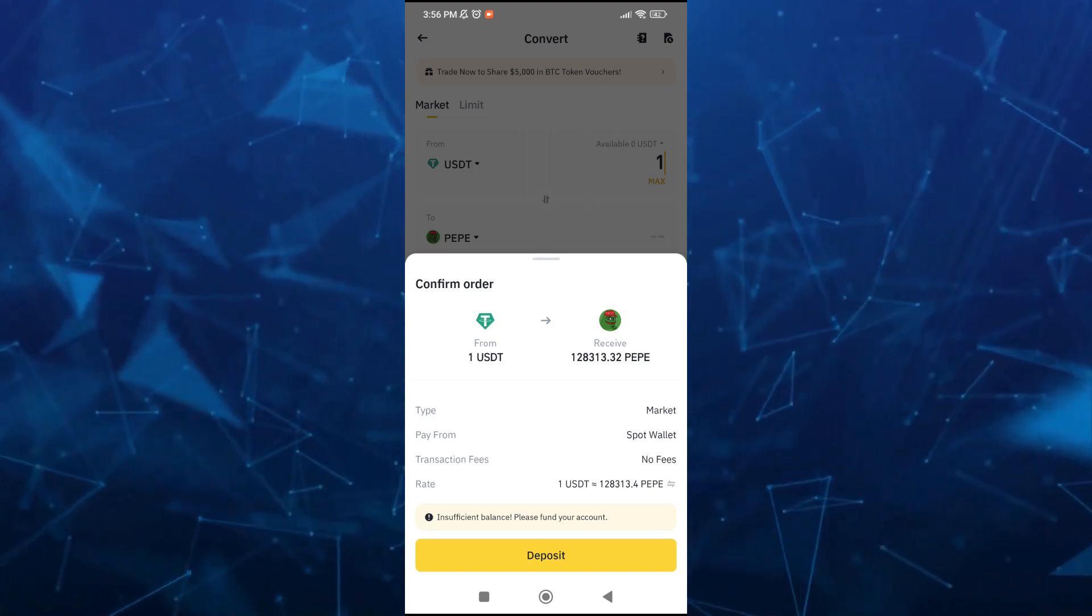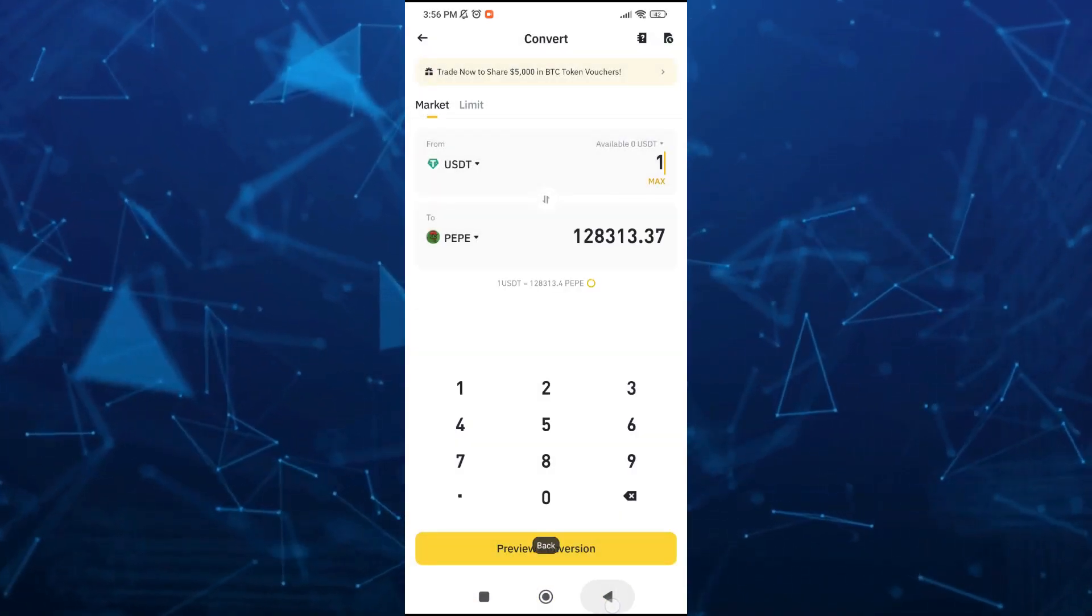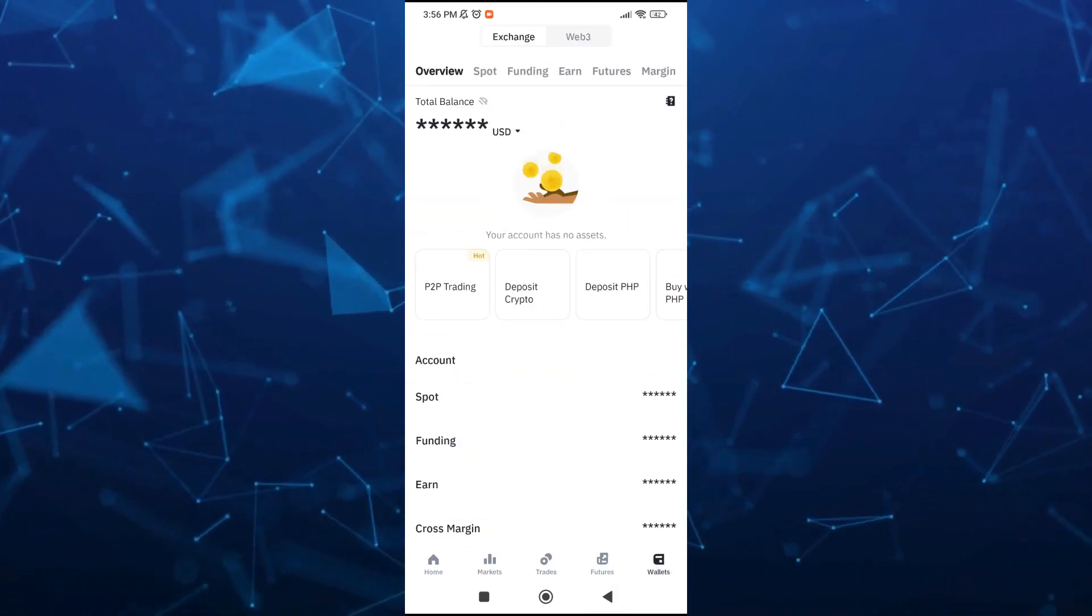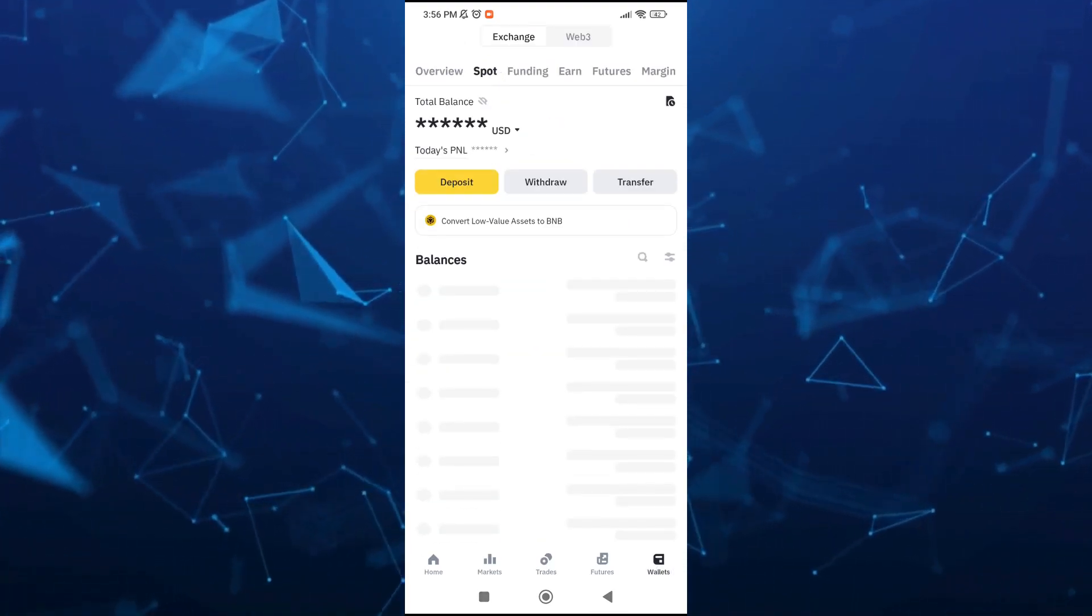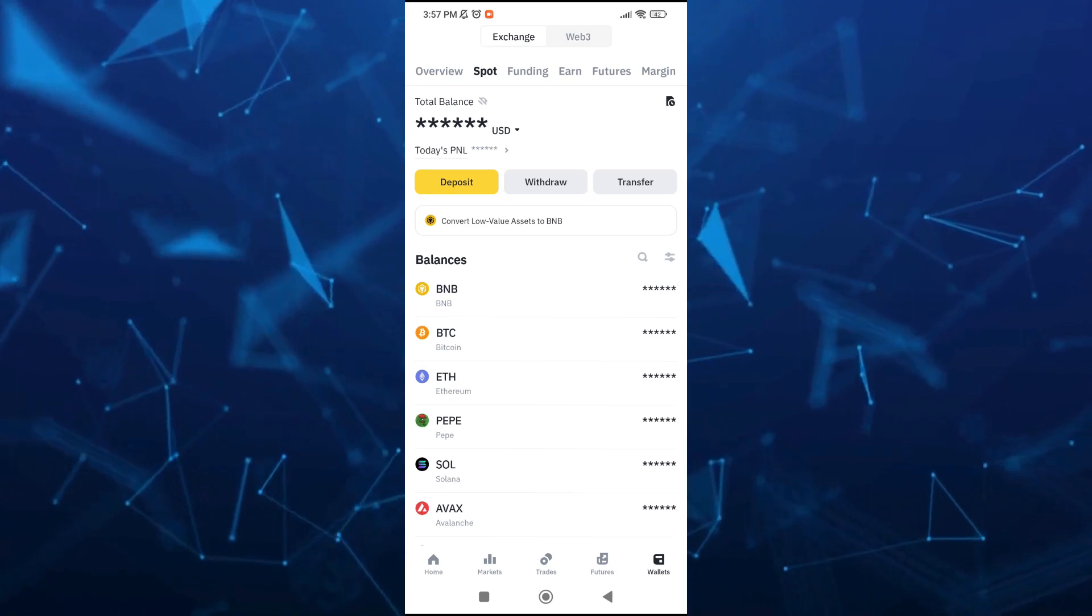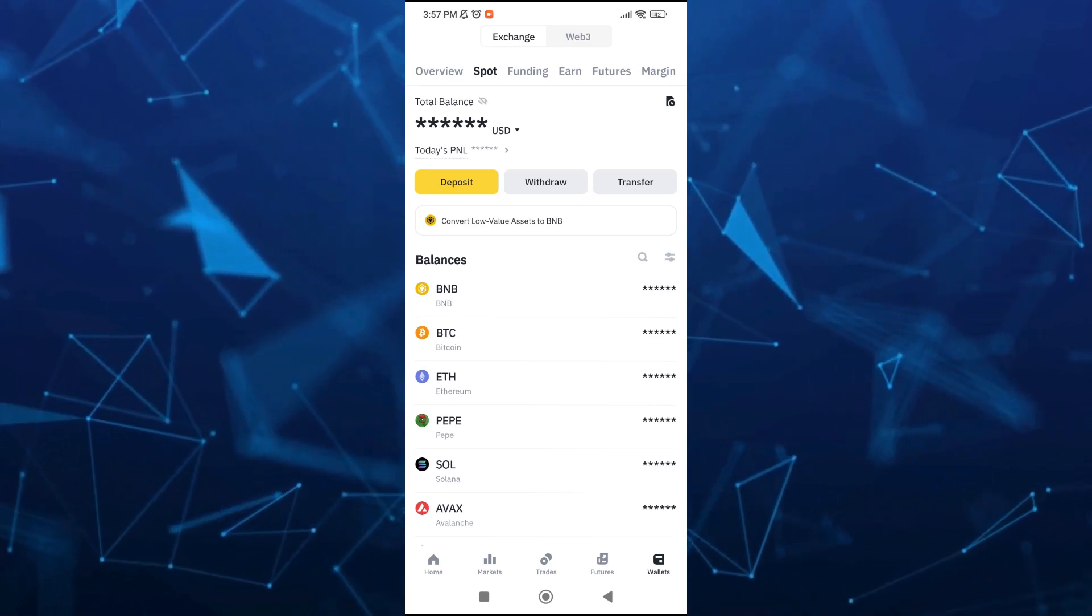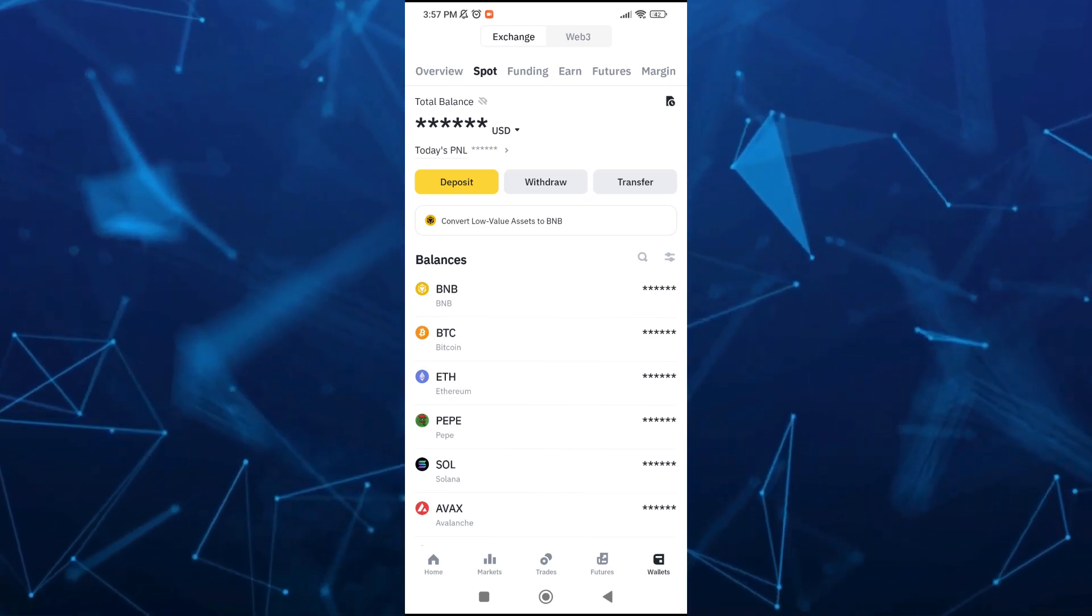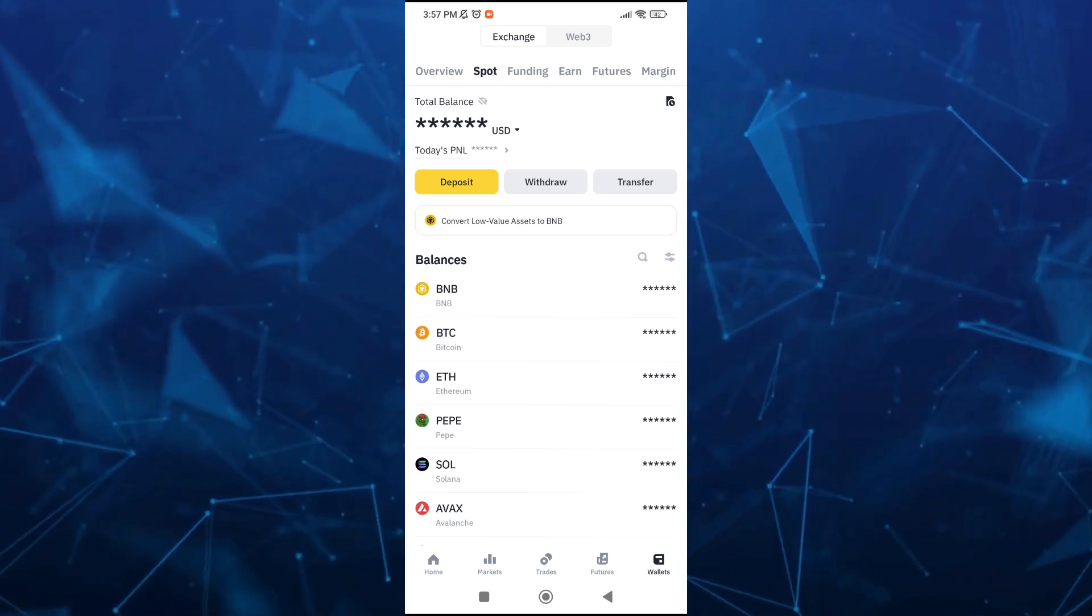Once done, go to the Wallet section and then go to Spot Wallet. Right from here, you just need to click on Pip and you will now have the overview of your Pip token.